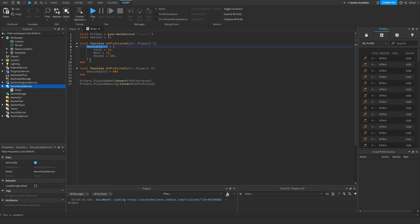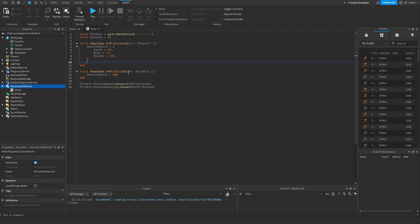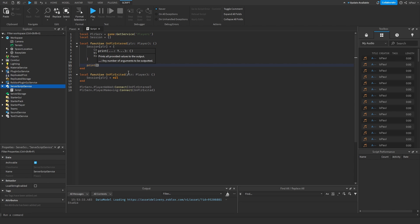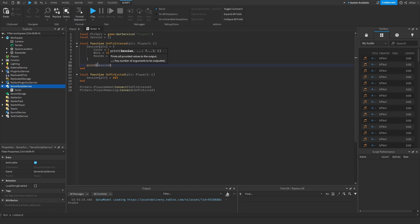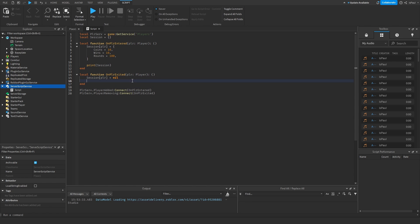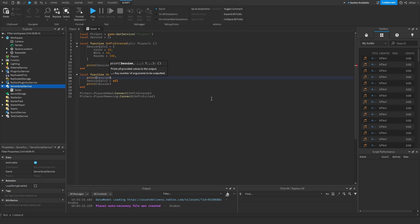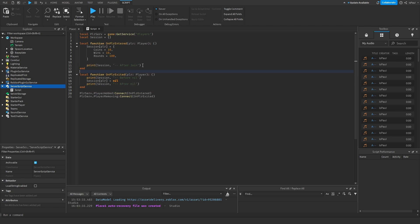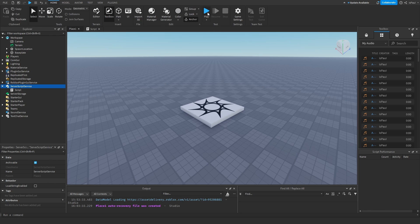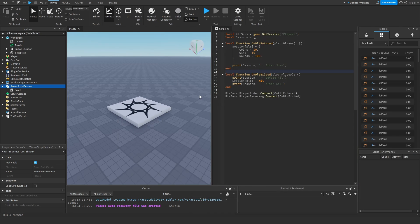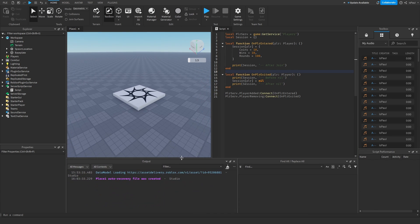To show how it works, I'm going to print out the session data after I join — that's the whole table — and then print out the session data after I leave, both before and after setting it to nil. So I'm going to play the game right now and show you the output.